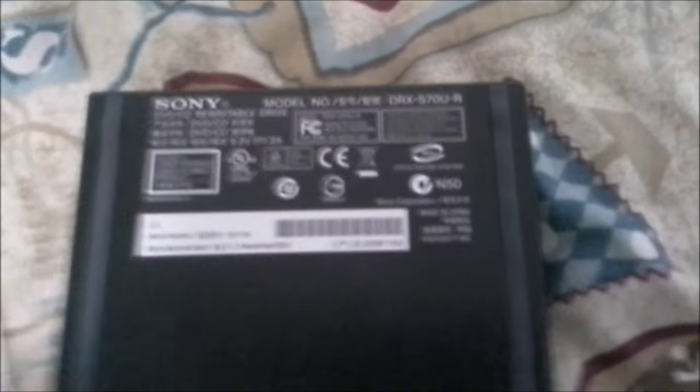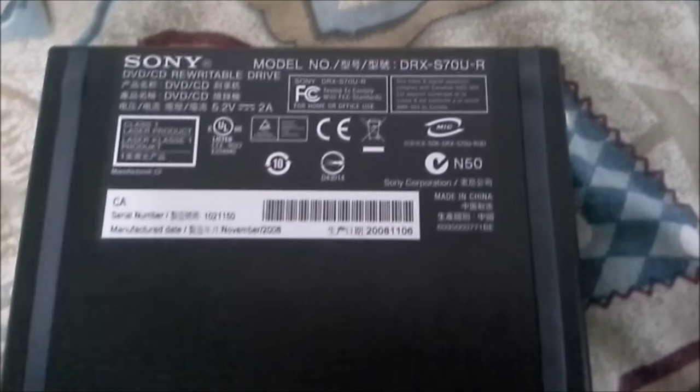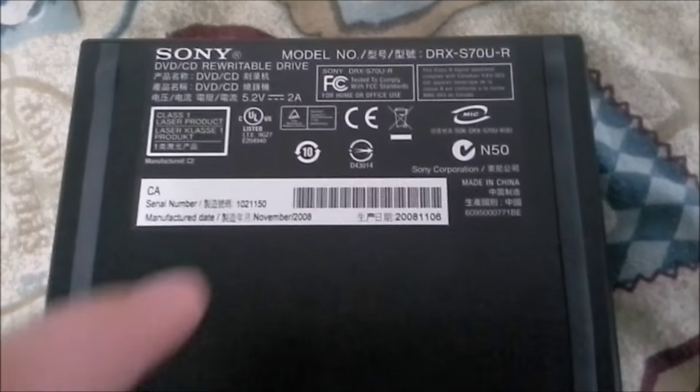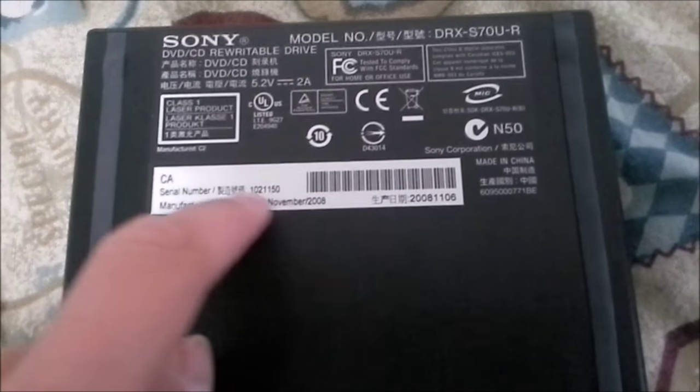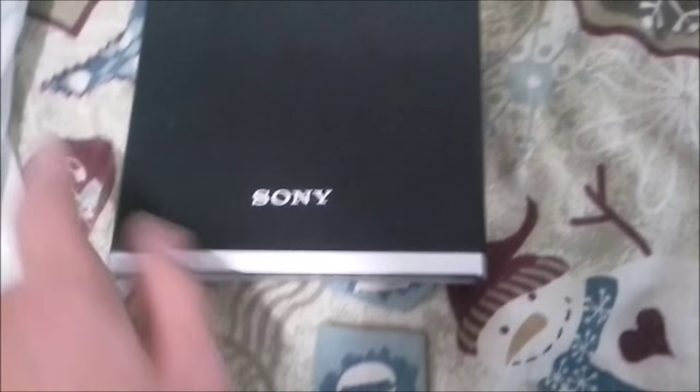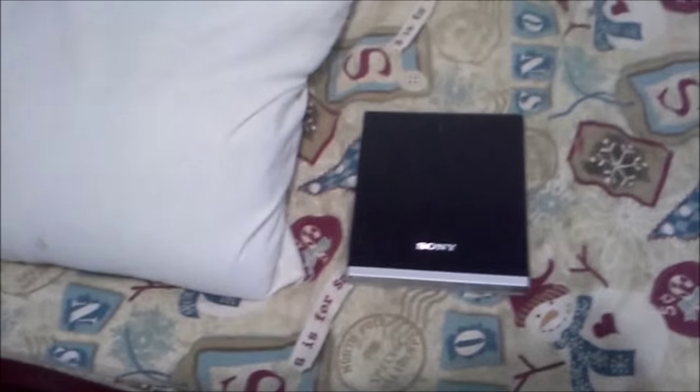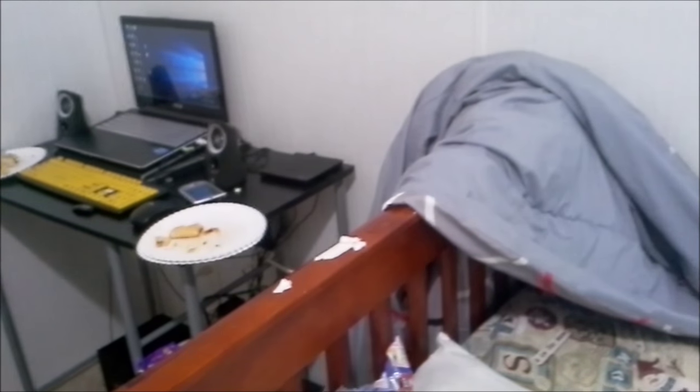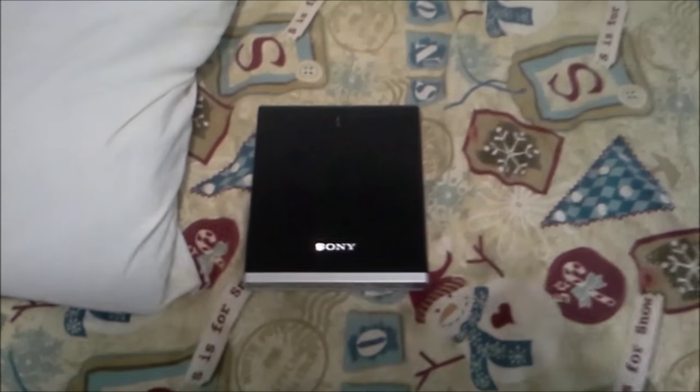This thing was introduced in November 2008 for Sony. And I'd say it looks pretty nice—a lot nicer build quality than that LG I currently have in my setup.